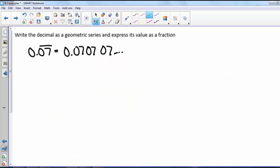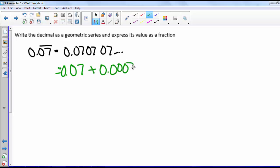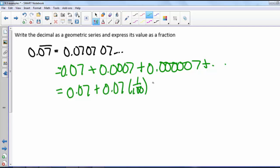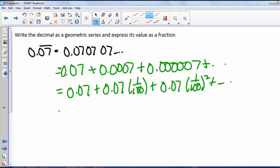We want to write this repeating decimal as a geometric series and express its value as a fraction. We have 0.07 repeating, which is 0.070707 and so on. This looks like 0.07 plus 0.0007 plus 0.000007 and so on, so we can write this as the sum from k equals 0 to infinity of 0.07 times (1/100)^k.